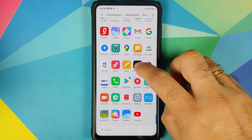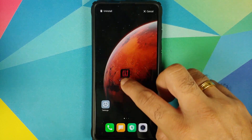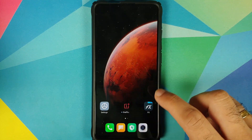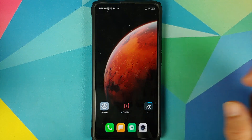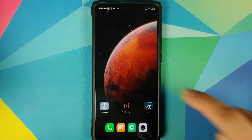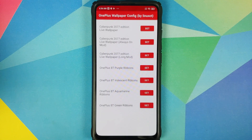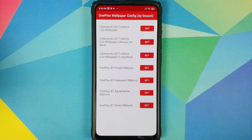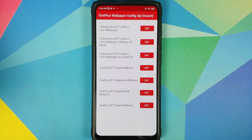If I open my application drawer, you will see that I have a new application from OnePlus. We can bring this application to our home screen, open the app, and bam — here it is: OnePlus Wallpaper Config by Linux CT. As you can see, we have three different versions or variants of the Cyberpunk Edition.